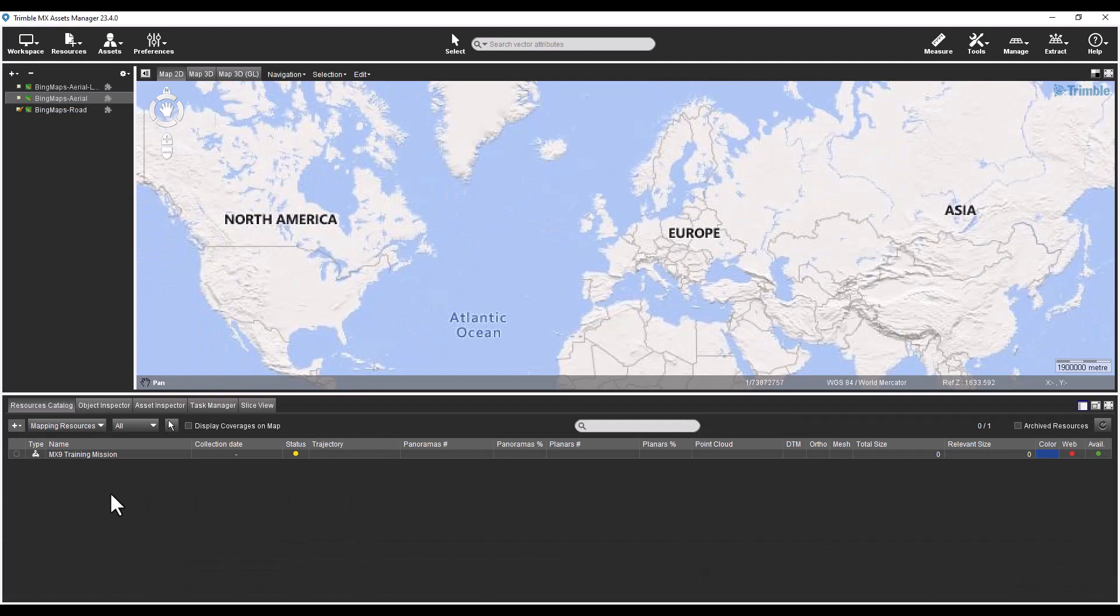There is no longer a procedures button that was used to manage runs. The software now opens to a default view of the resources catalog. This catalog is where all of the editing and managing of mapping resources takes place.